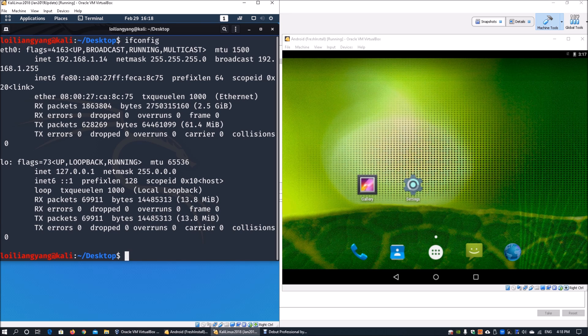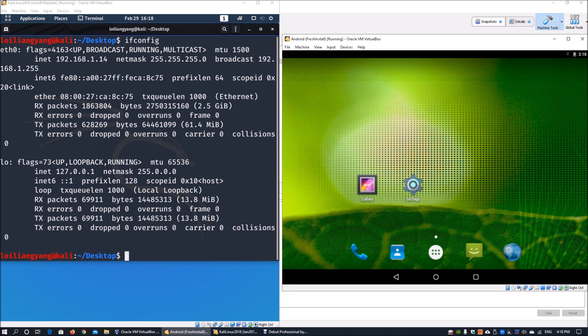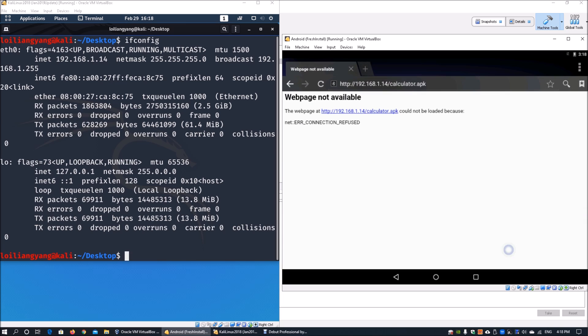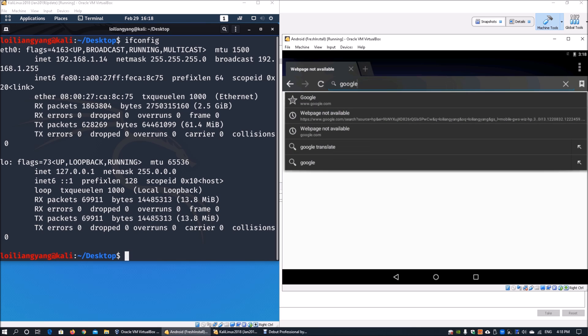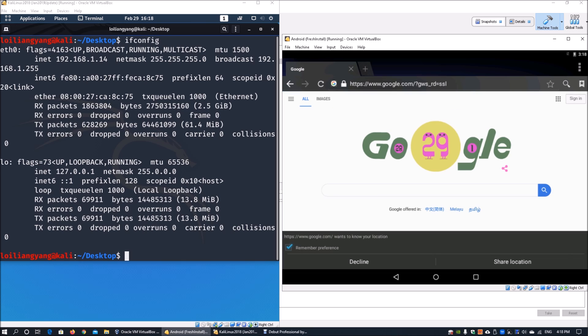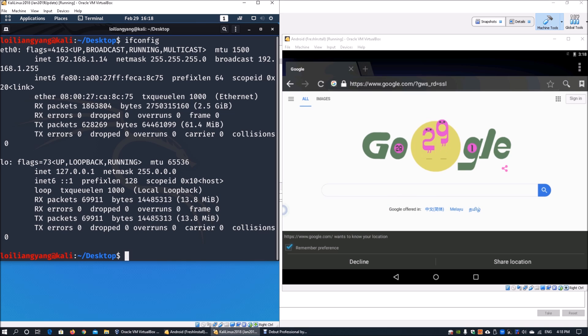This will be the attacker's machine. On the right side, I have the Android device running. We can open the browser and surf the internet. It's connected via network address translation, so we'll definitely need a reverse shell to gain access to the system.